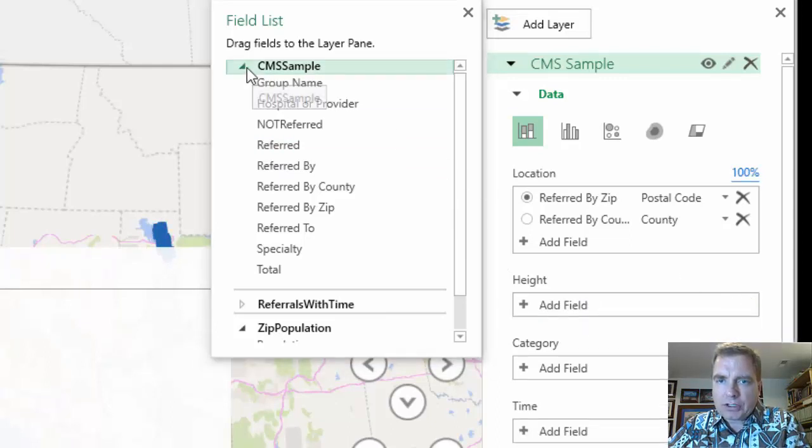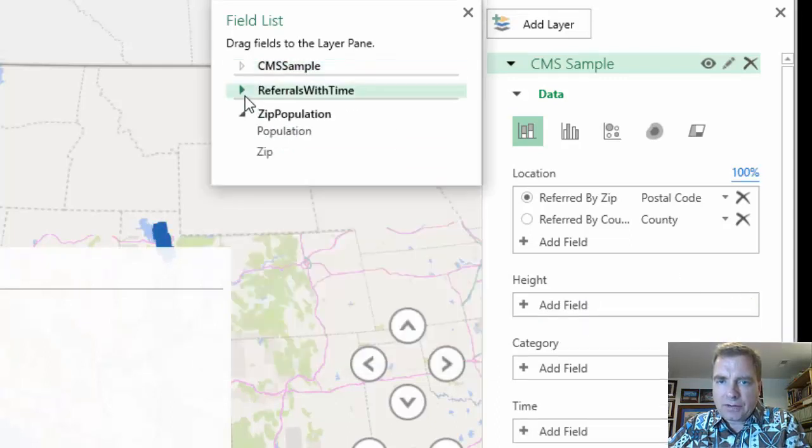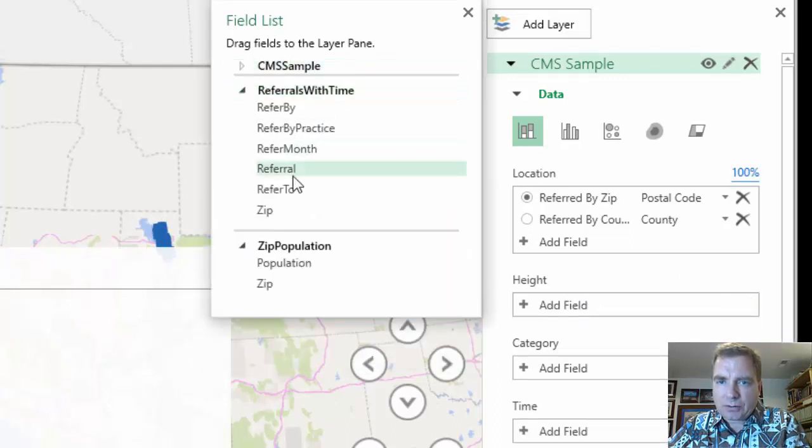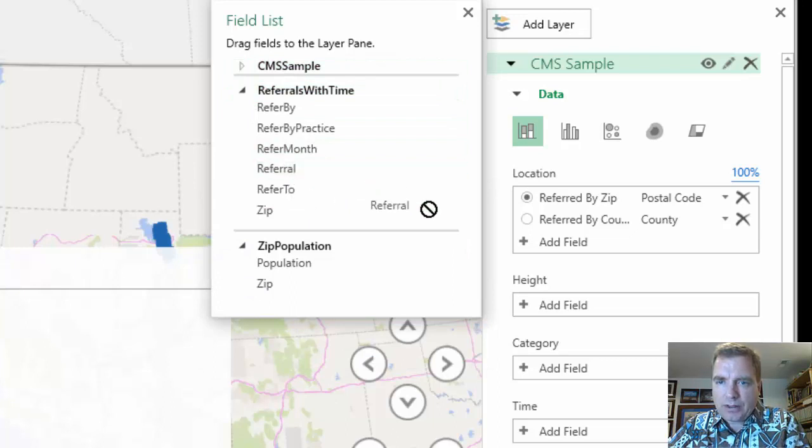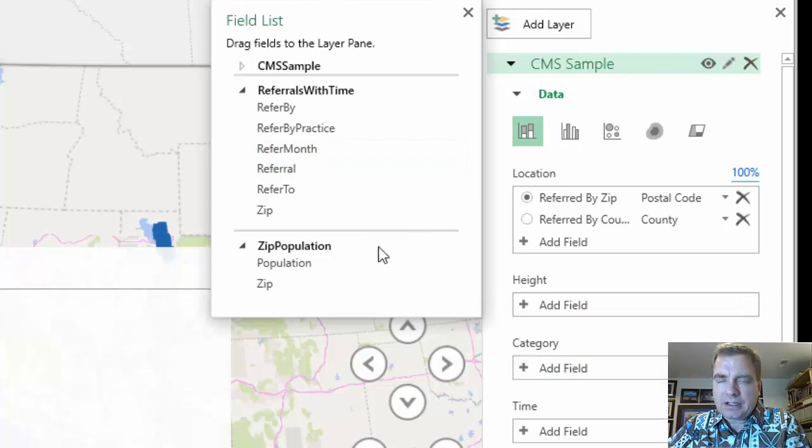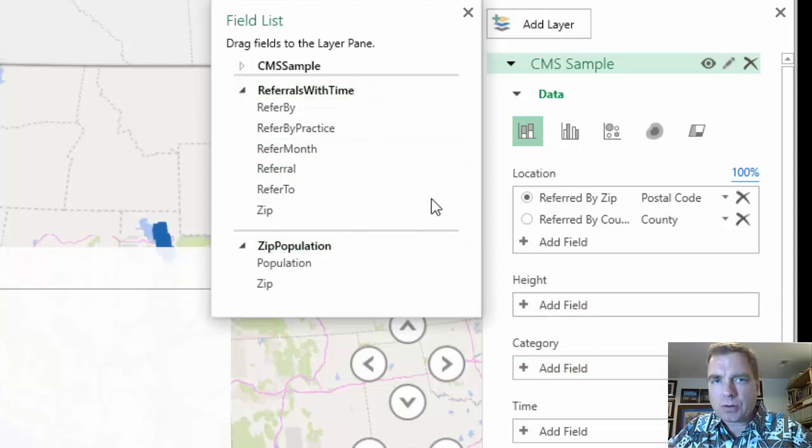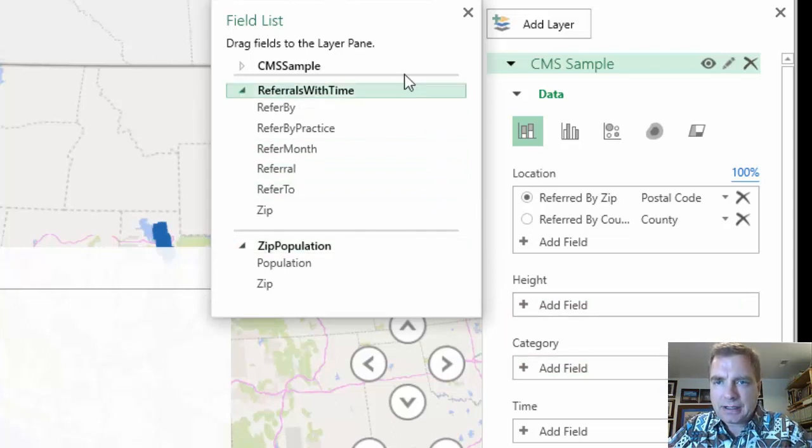But if I want to take a field from, let's say, referrals with time, and I want this referral field to come in, notice it doesn't work. I can't mix and match data from other tables yet.